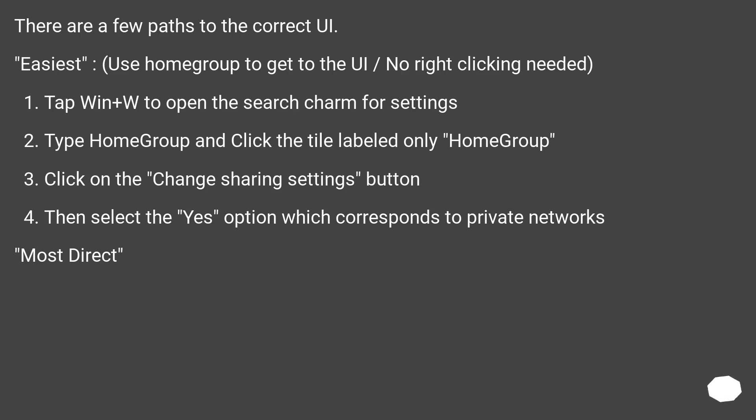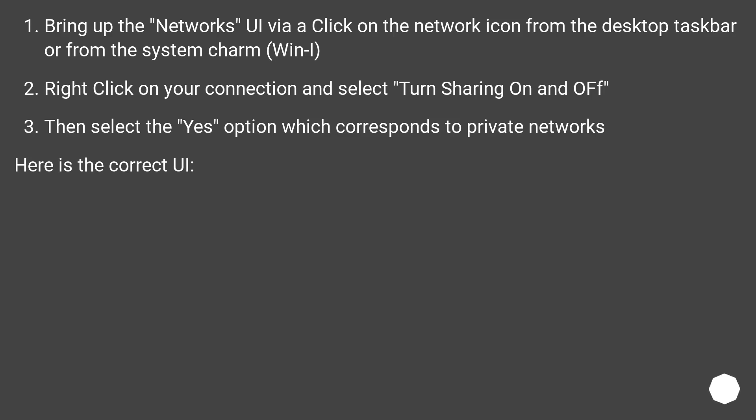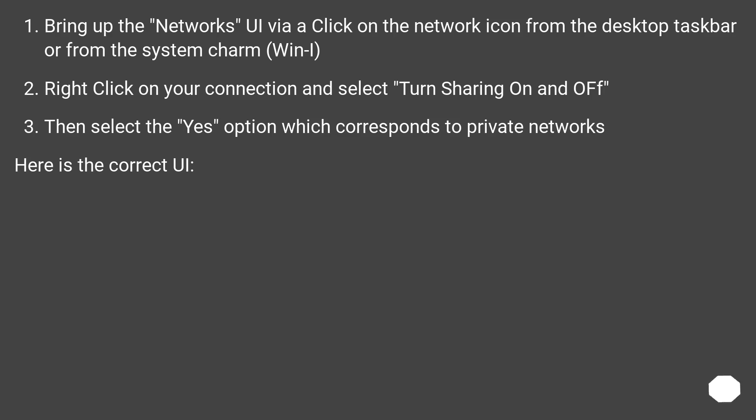Most Direct: Here is the correct UI. Bring up the Networks UI via a click on the Network icon from the desktop taskbar or from the system charm, Win+I. Right-click on your connection and select Turn Sharing On and Off. Then select the Yes option which corresponds to Private Networks.